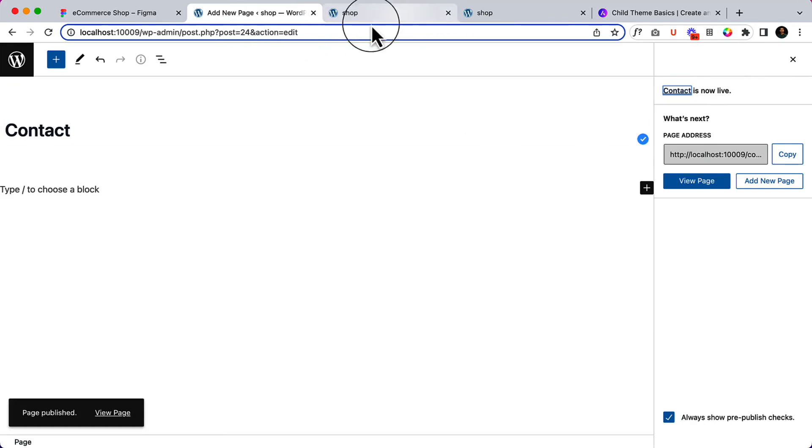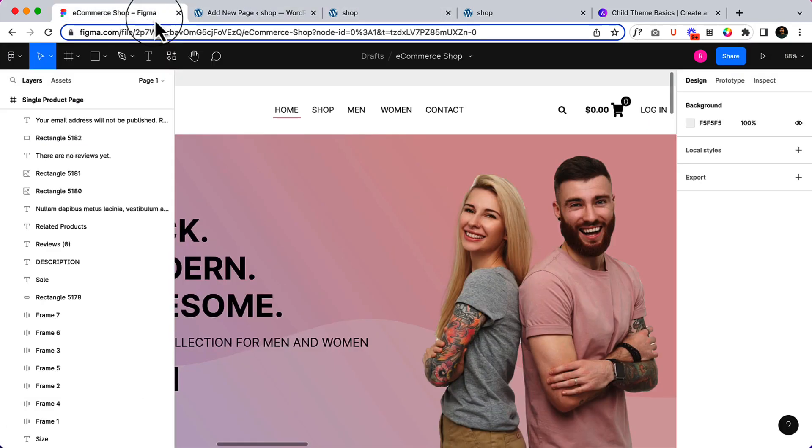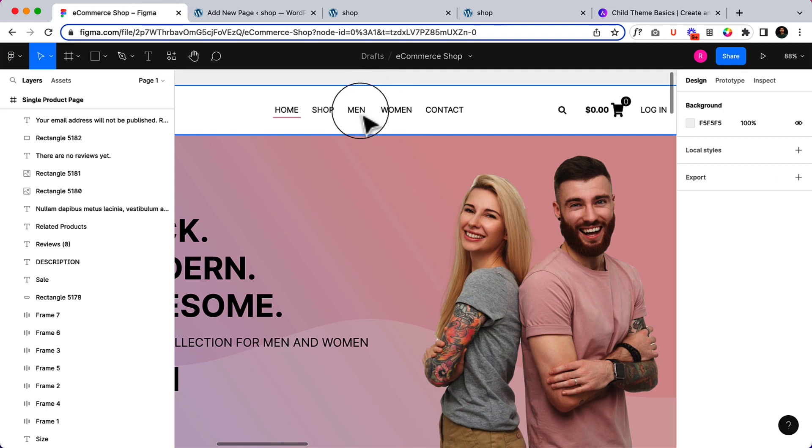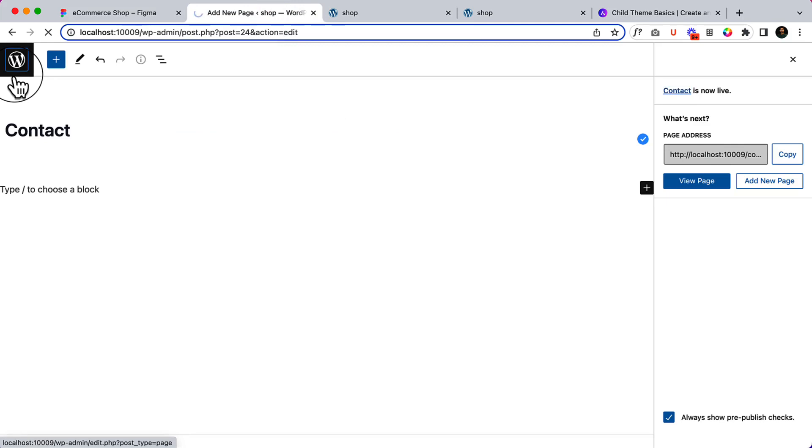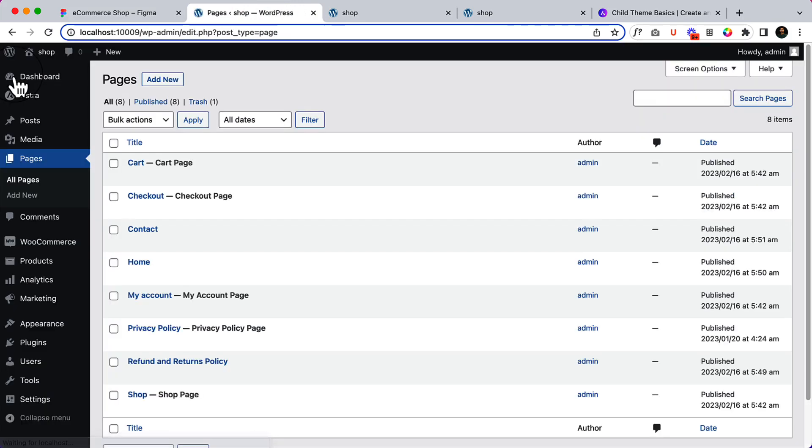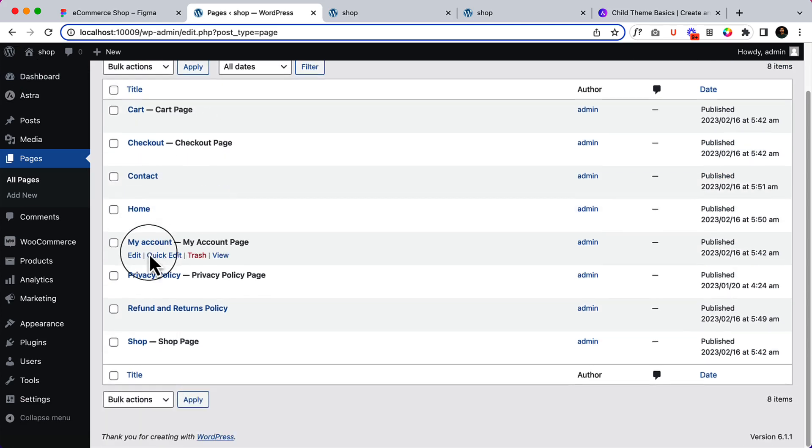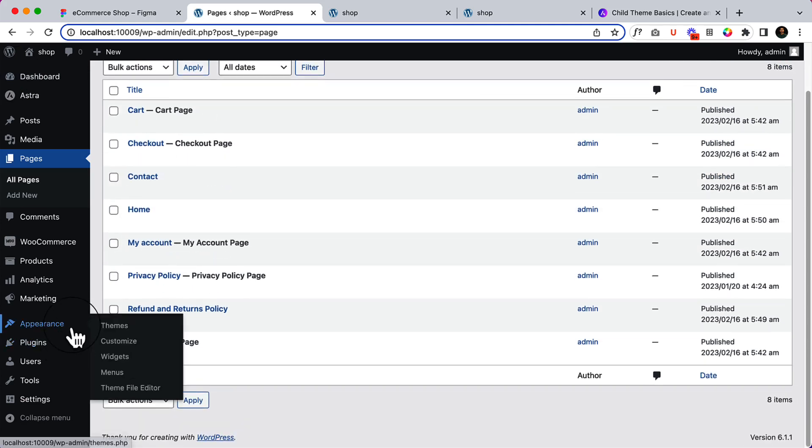For category here, the women and contact. Sorry, women and men category. When we will add products, we'll be adding them as well. Let's navigate to my computer. Okay. I made a mistake. Let's navigate to my dashboard, not computer. I am still in my computer here.